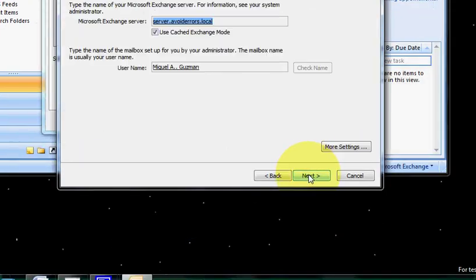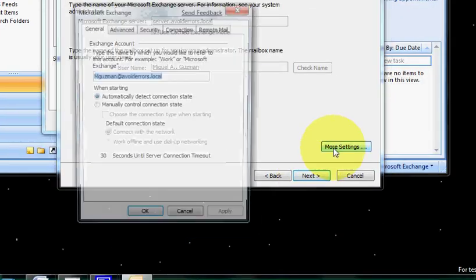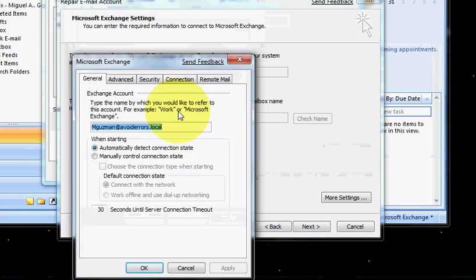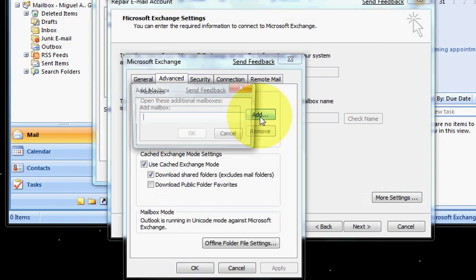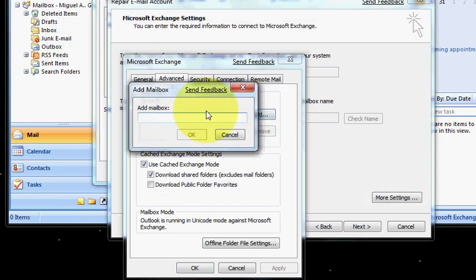Next, more settings, advanced tab, add, add, fax.